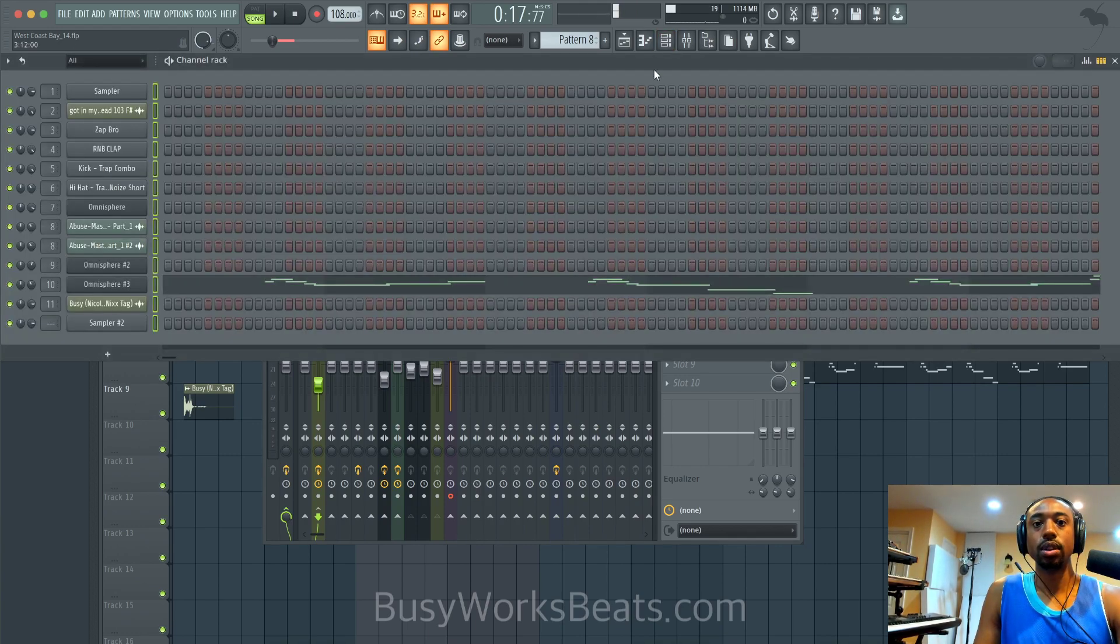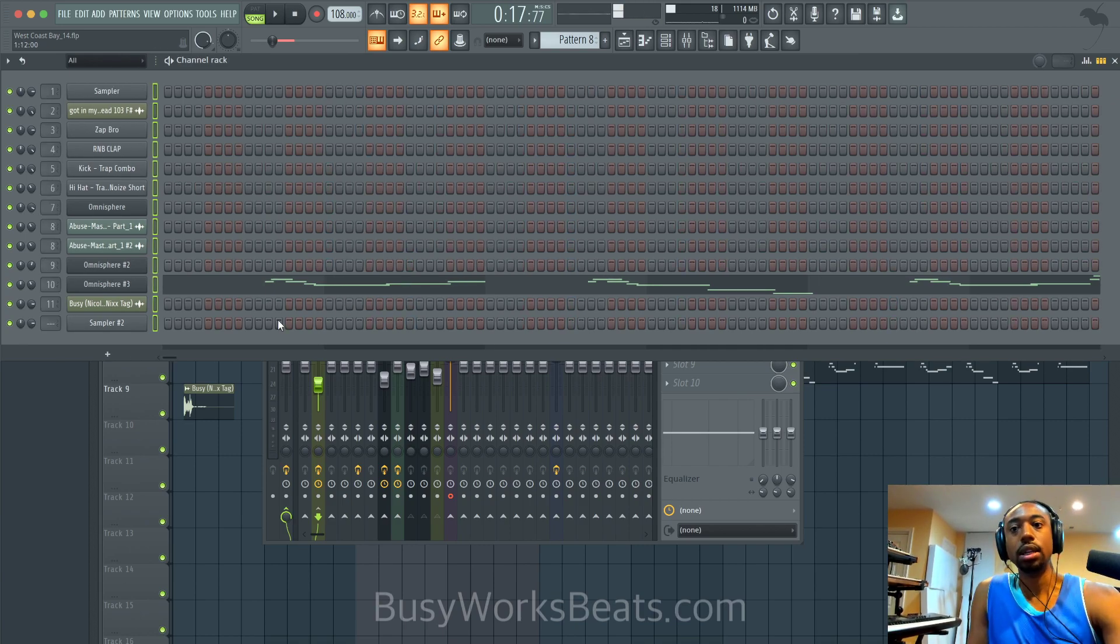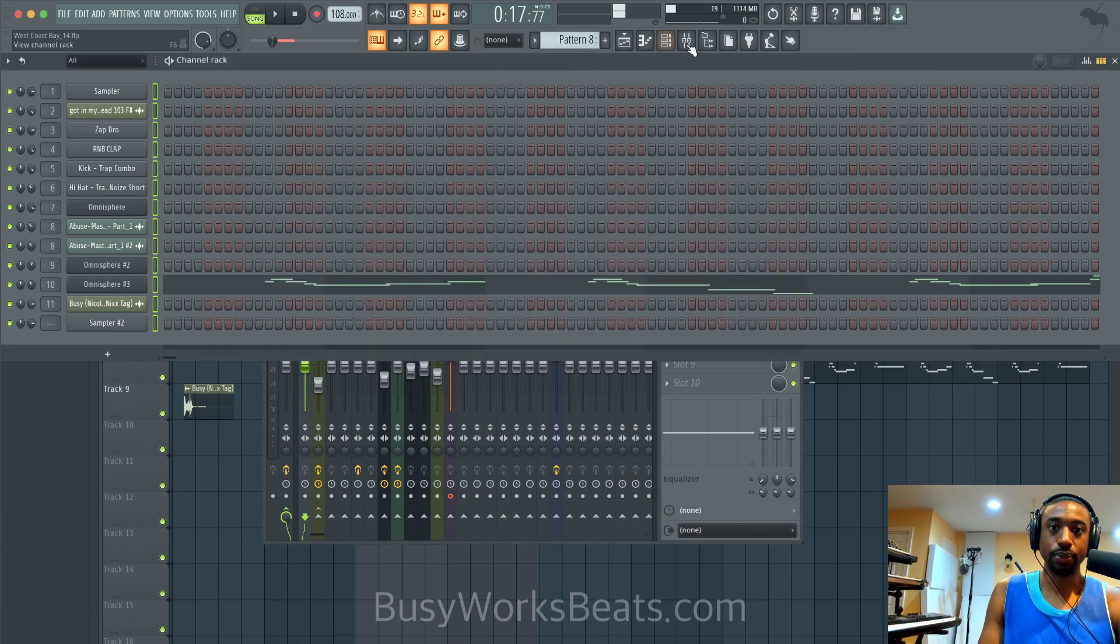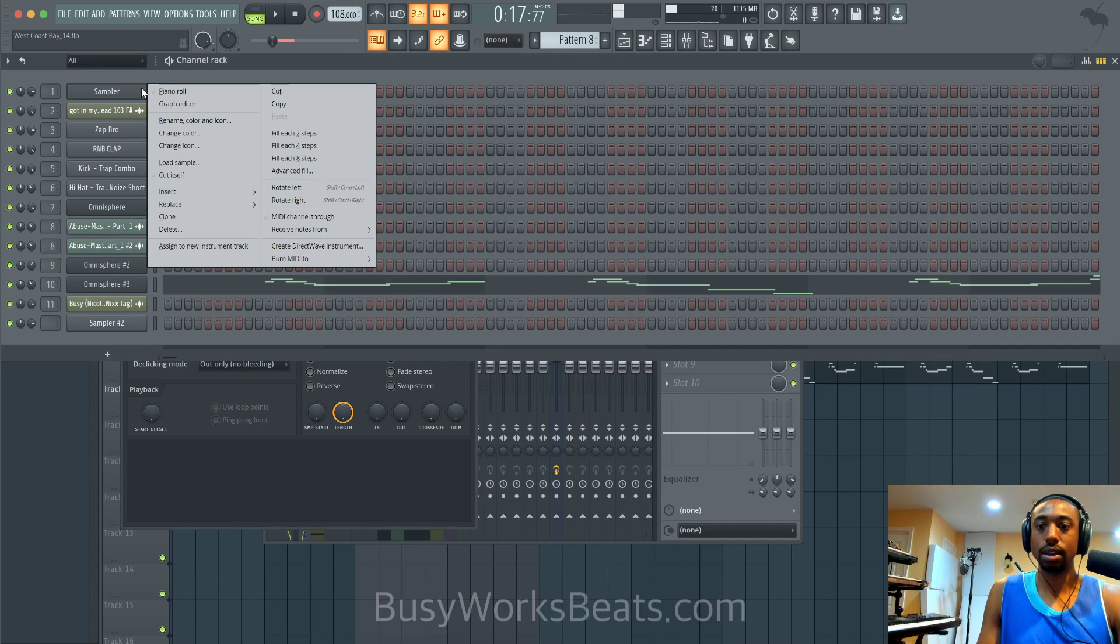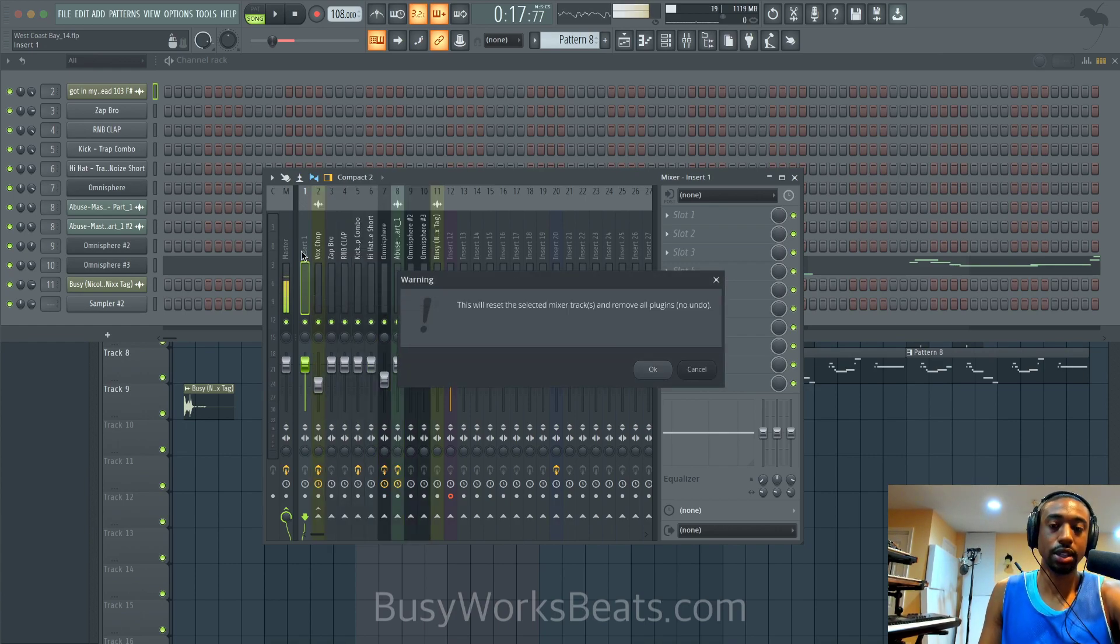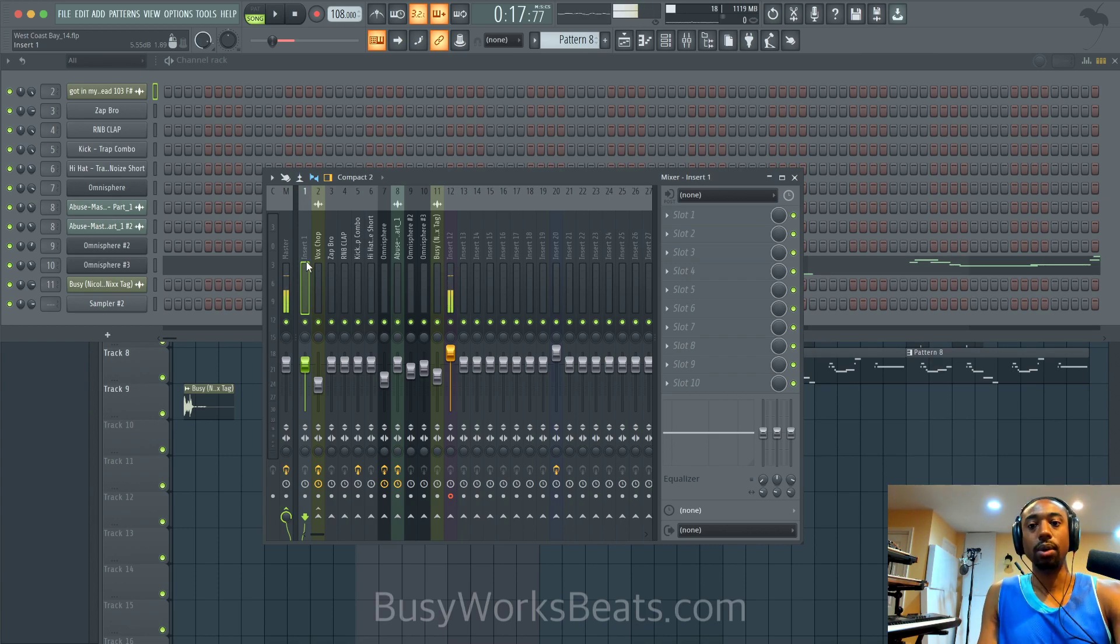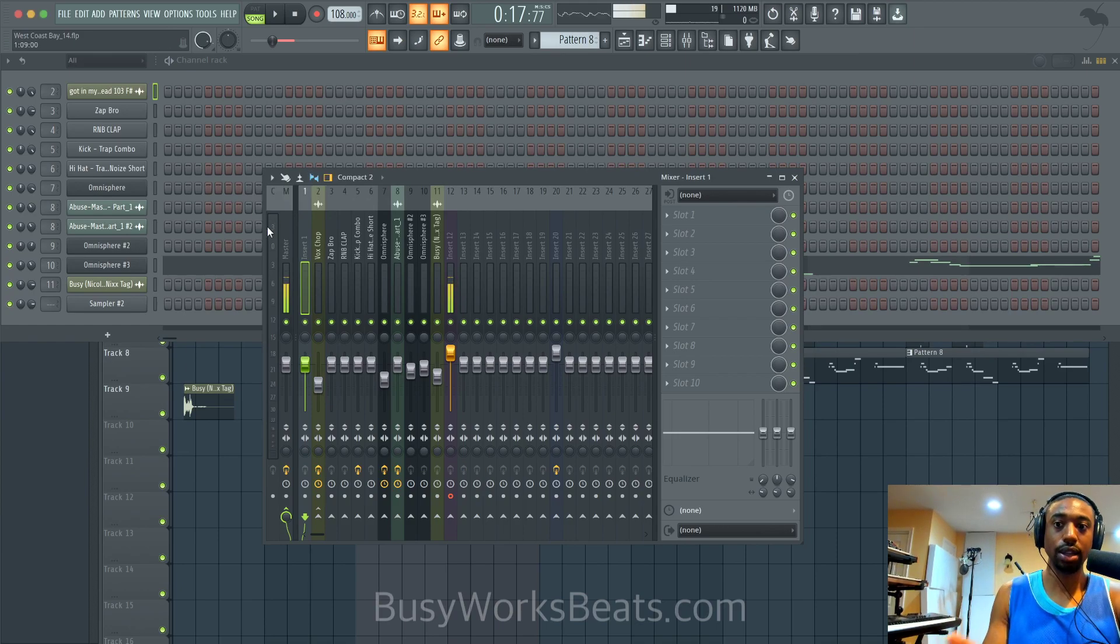The only case where I would recommend not renaming something is if you're using a sample, that way people can know the exact sample you're using. And also if anything has BPM information on it or if it's a loop. Like this one's called 'Got in my head 103 BPM F sharp'. So I'm going to leave that there. In this case it's just vocal chops not a loop so we're going to call this vocal chop. You right-click, hit rename or you can right-click hit R and then rename it.